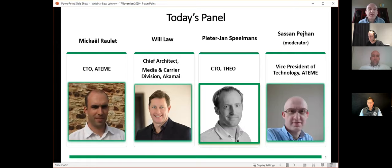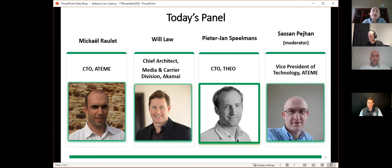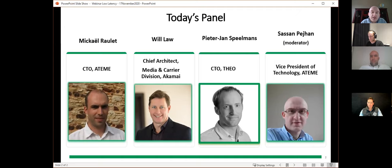Our third speaker, Peter Jan Spellmans, will illustrate the behavior of the player in the context of these latest technology advances. Peter Jan is the CTO at Theo Technologies, guiding their technical team. He built their first solution, Theo Player, from the ground up. Today he is a thought leader in the industry, published regularly on thought leadership websites and blogs for his insights in online video technologies.